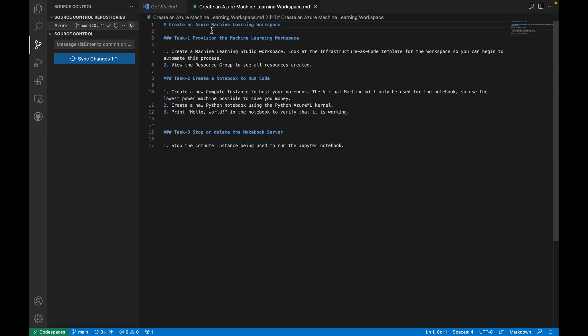I have broken this task into three different subtasks. First we will see how to provision the machine learning workspace, then we will see how to create a notebook, how to create a compute engine, and finally we will see how to stop the compute engine and then delete the machine learning workspace itself. This is the objective for this video.